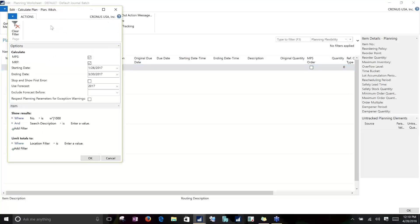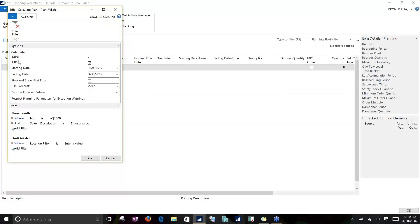Once we calculate the plan, we'll be shown a request screen. We can run the plan in three different ways. We have an MPS or an MRP suggestion. MPS refers to our master production schedule, which is based on dependent demand — actual sales order demand and sales forecasted demand. Suggestions when running the MPS schedule aren't limited to production orders; we can also see purchase orders, anything that is dependent demand.